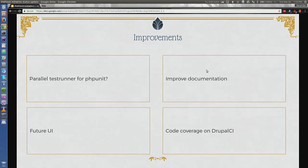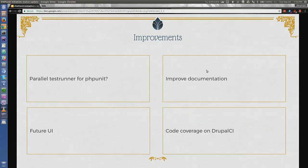With PHPUnit, you can run most tests in parallel because they are not interdependent. For a lot of non-functional tests, you don't need to set up a new website. Even for functional tests, you can run them in parallel by installing multiple subsites during the test run. We do want to leverage that and bring down the test run time for core, which is almost 30 to 40 minutes.